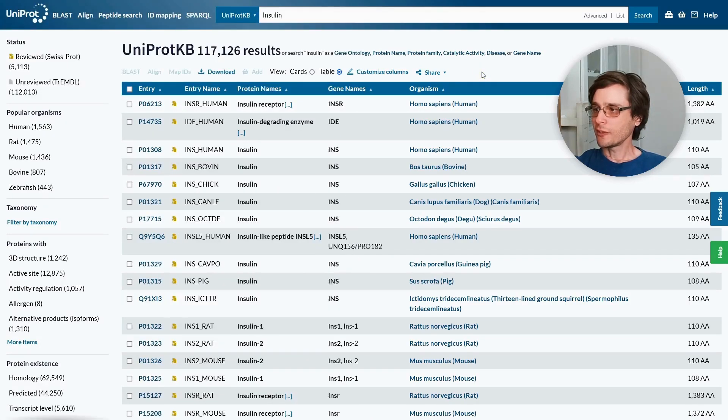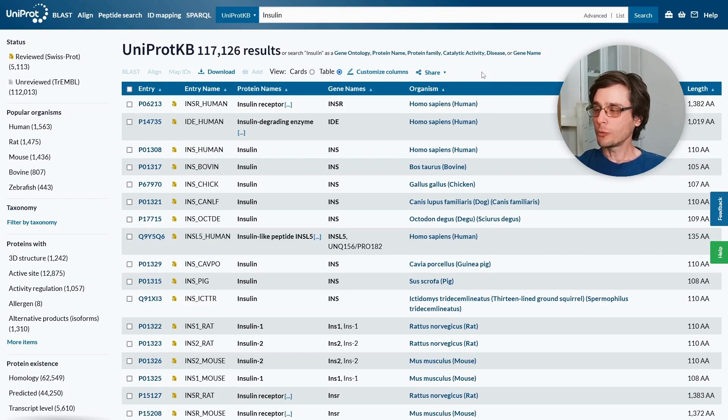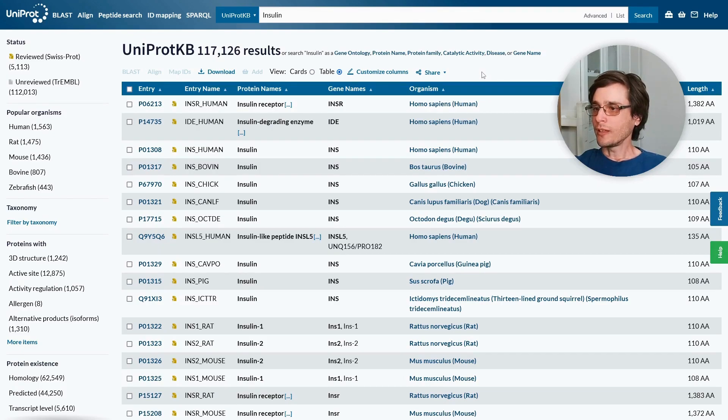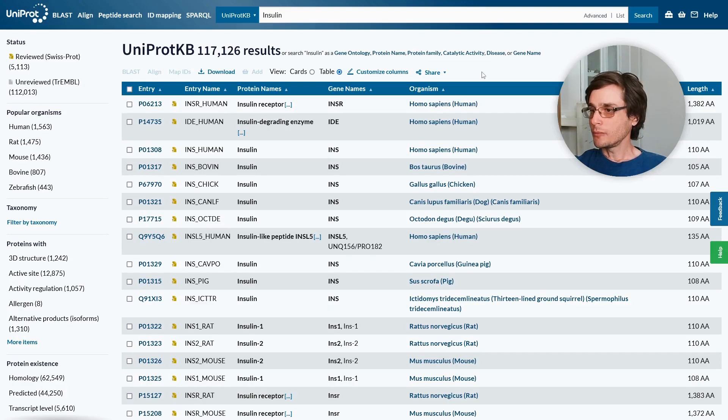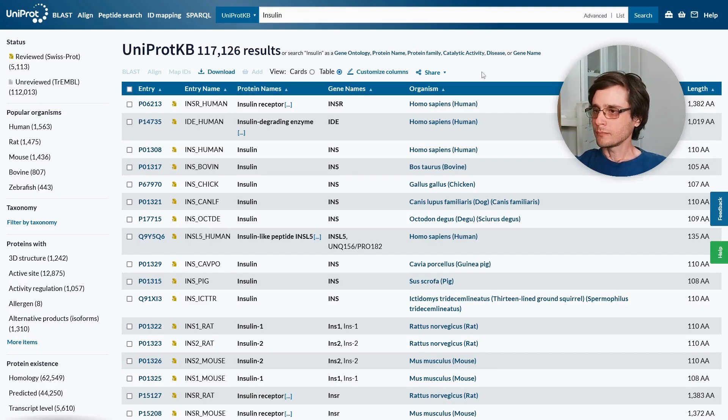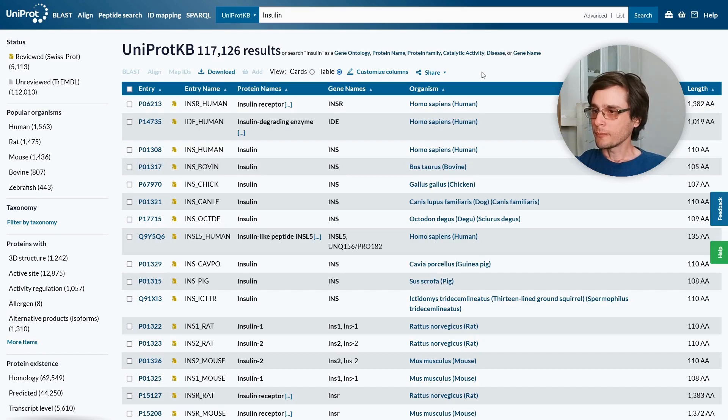Since we searched for a very common protein we got a lot of results, and we would probably want to filter them down. On the left side we can see a filter menu, which allows us to reduce the number of results. Let's go over a few ways to do that.